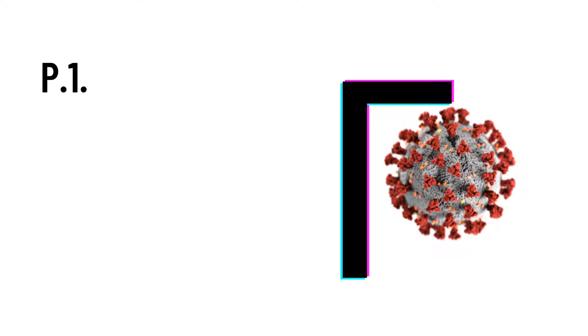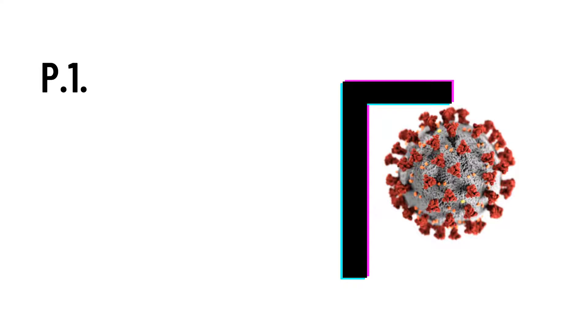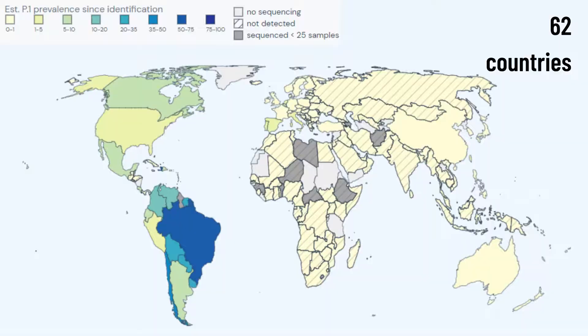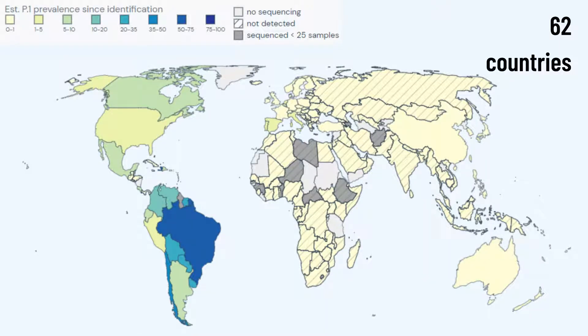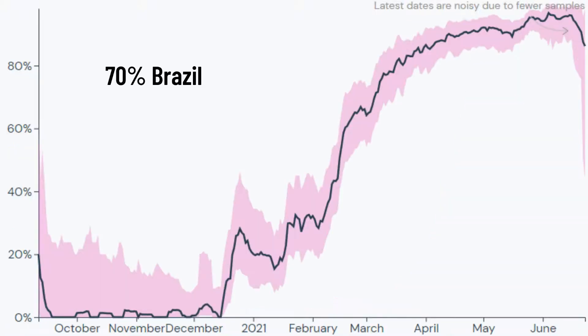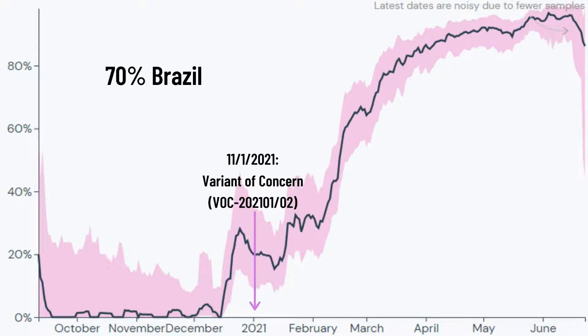The SARS-CoV-2 gamma variant is a mutated strain from the original SARS-CoV-2. It includes the PEP1 strain. The gamma variant was first found in November 2020 in Brazil. As of July 2021, it has spread to at least 62 countries with a cumulative prevalence worldwide of 2%, while in Brazil it has a higher cumulative prevalence at 70%. On 11 January 2021, the gamma variant was classified as a variant of concern.